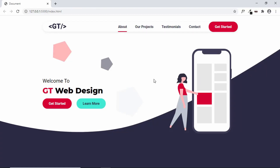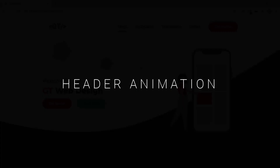Hi everybody, welcome to GT Coding. We are in the process of designing a one-page website and we have already designed the header section. If you haven't watched the previous videos, you can watch them — I will leave the link of the playlist in the description below. In this video I'll show you how to animate the elements in our header section so that it looks like the elements are building up. Let's get started.